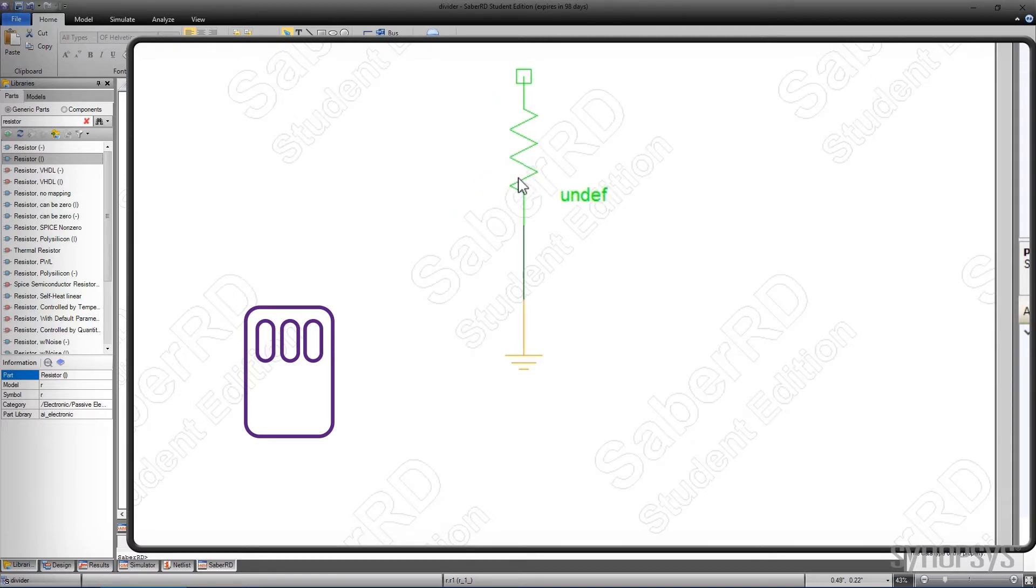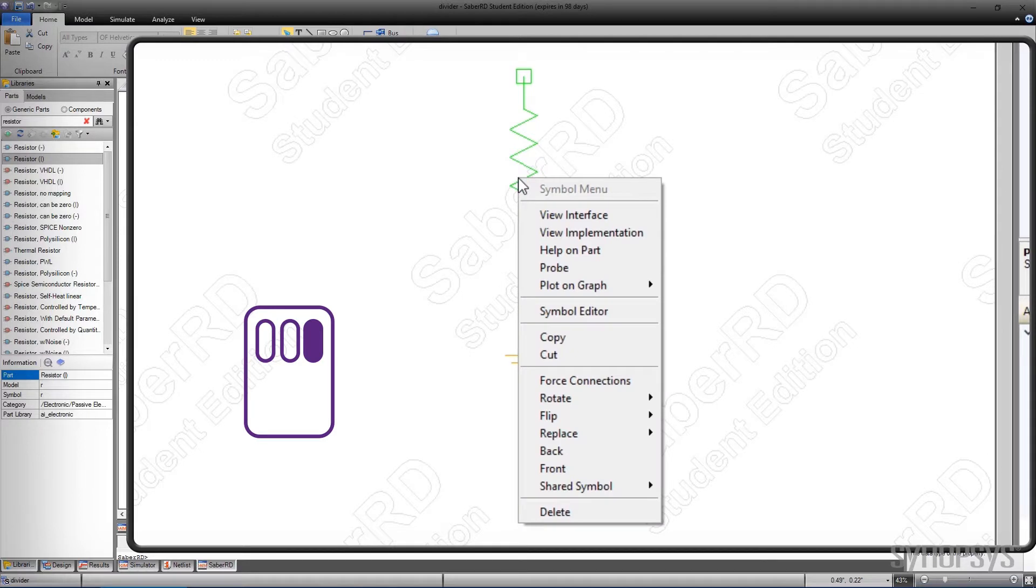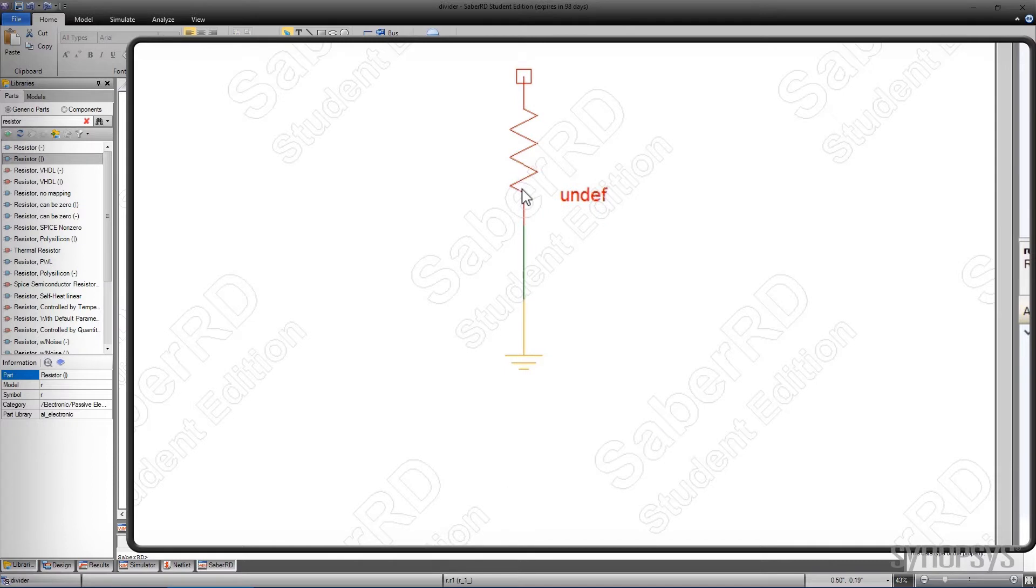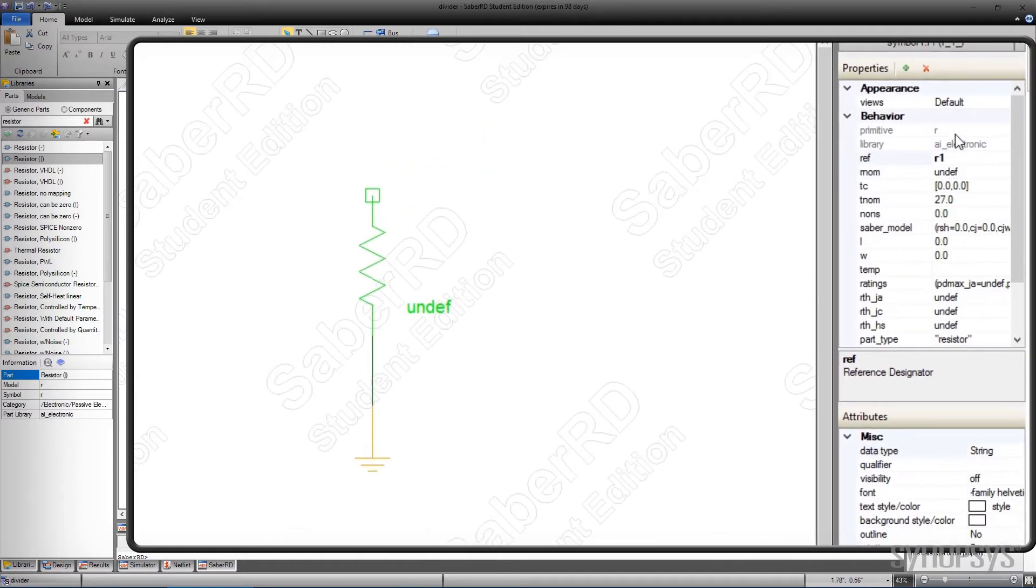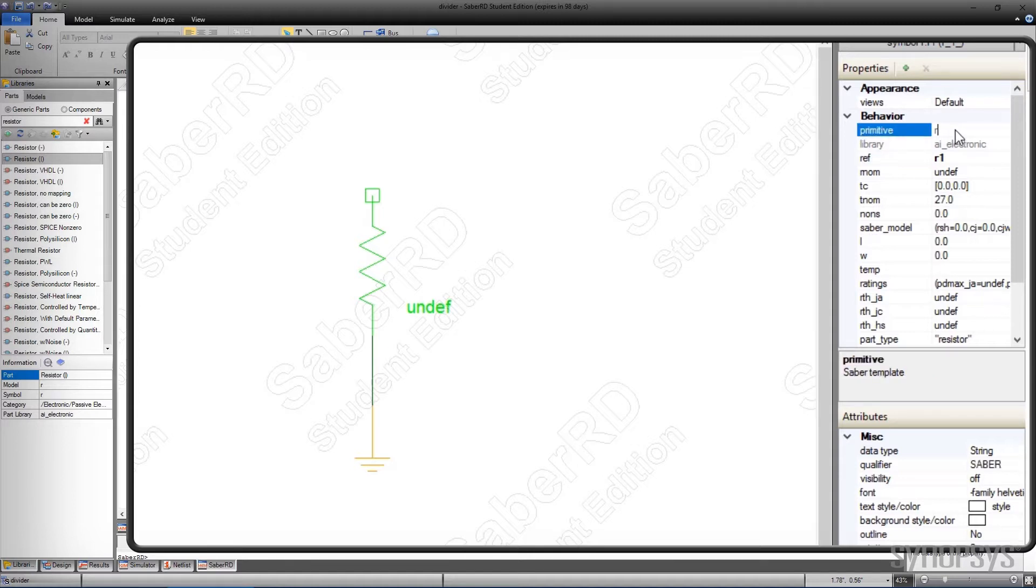Hovering over an element and pressing the right-hand mouse button brings up a local menu, enabling other actions such as rotating and flipping. Selecting an element also displays its properties in the properties window. There are three properties which are of particular interest for the resistor.